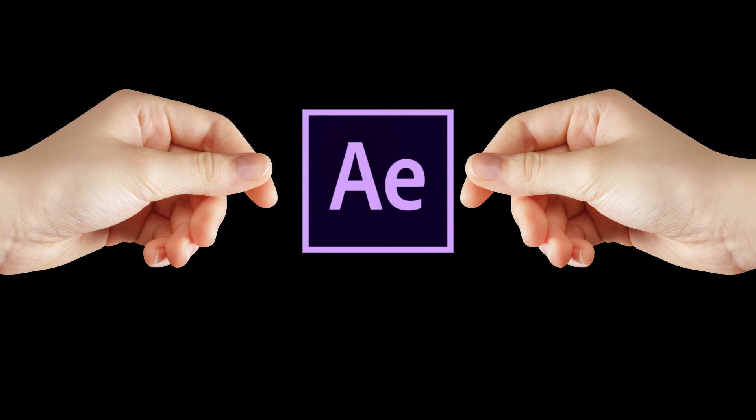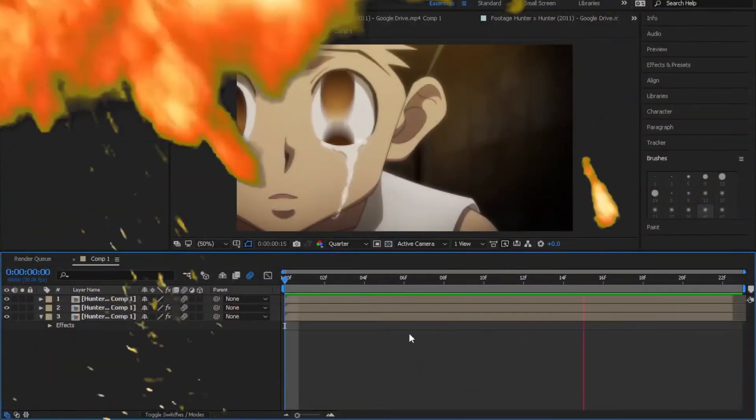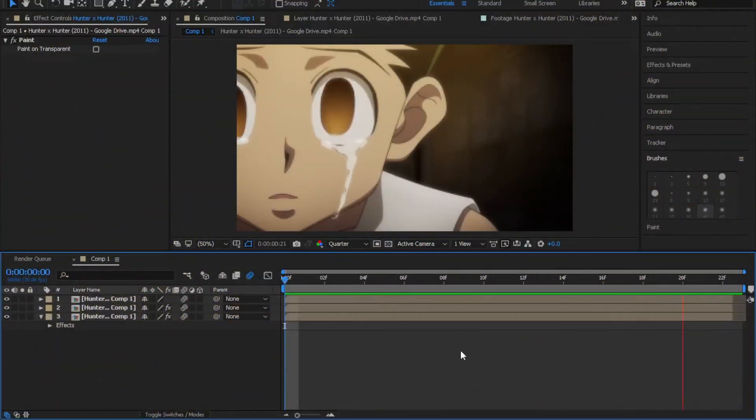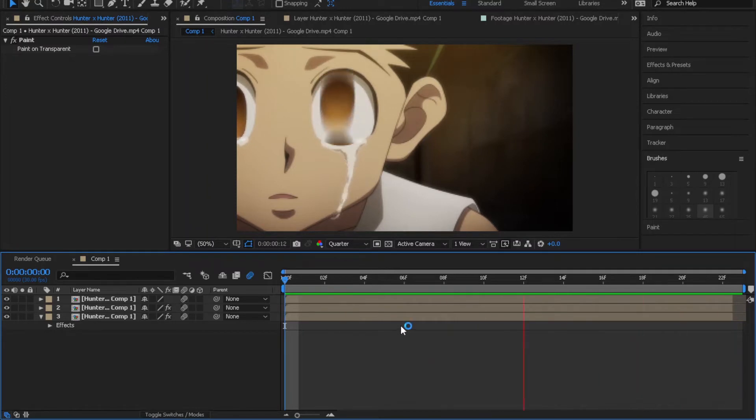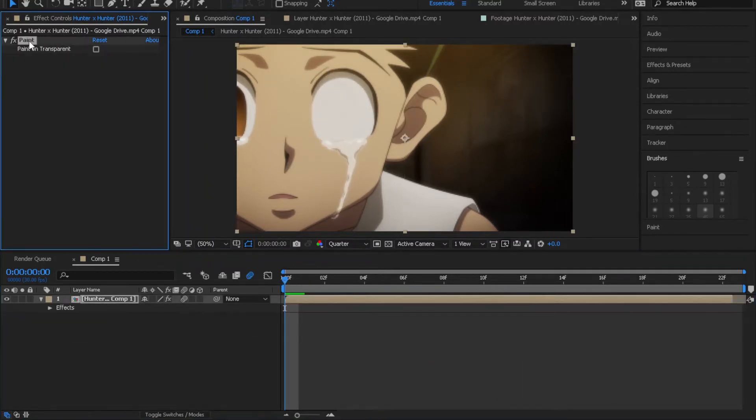And now let's start After Effects. So this is what we are doing today. So get your clip ready and follow me.